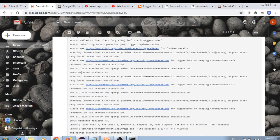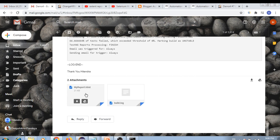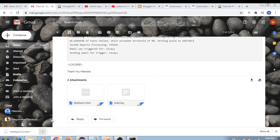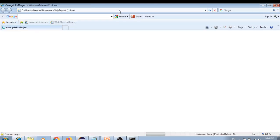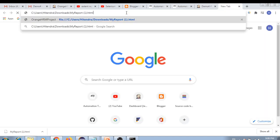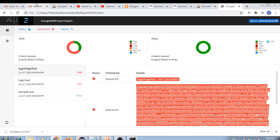The two attachments are: the extent report and the build log. To view the extent report attachment, you need to download it first, then open it - it's better to open it in Firefox. The file is myreport1.html downloaded from the email. When opened like this, there are no broken images - everything displays correctly in the extent report.